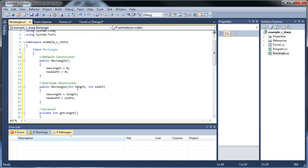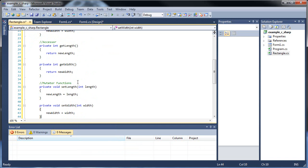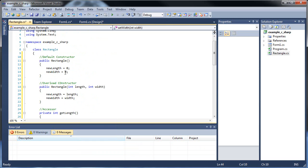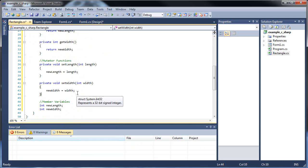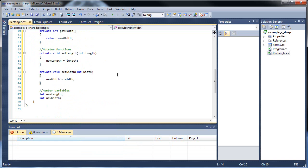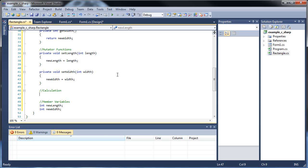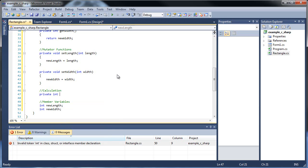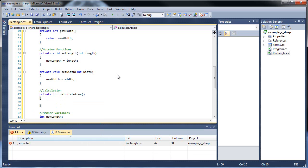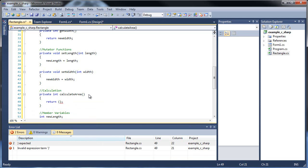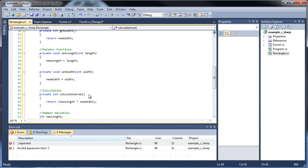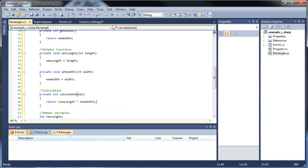So there we go, that's a whole class for you in like a minute and a half or so. We're going to need one more function. We have our default overload, accessors, mutators, so we're going to need the actual calculation. That's going to be private int, because since the length and the width are both ints, we know this will be an int. So calculate area, and all we have to do is return new length times new width. There's our calculation.